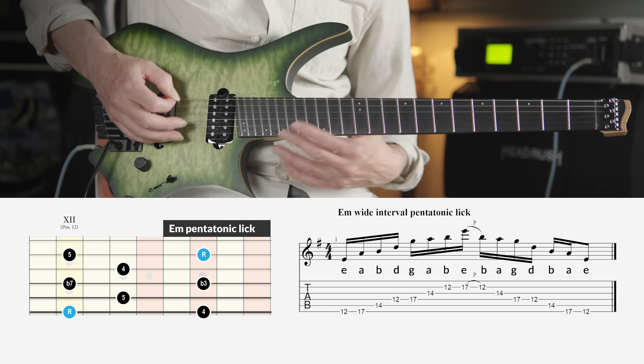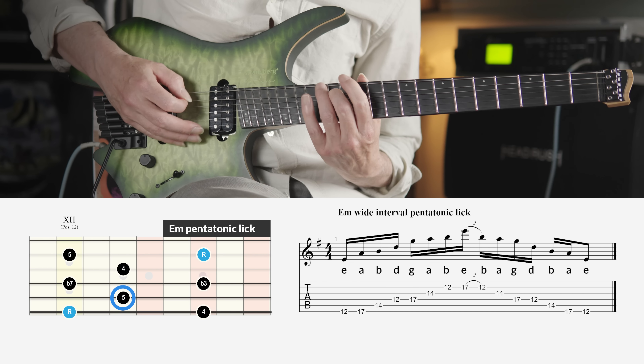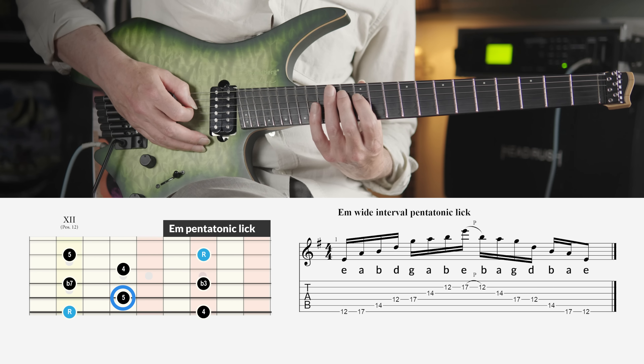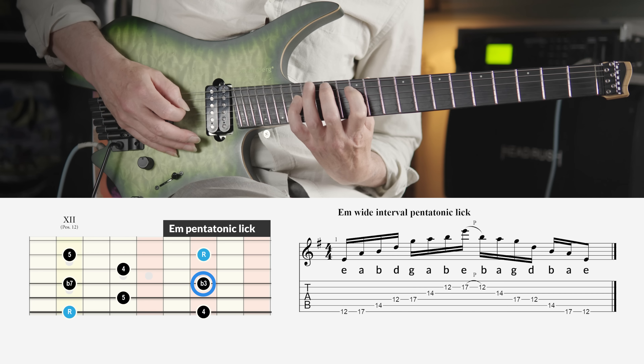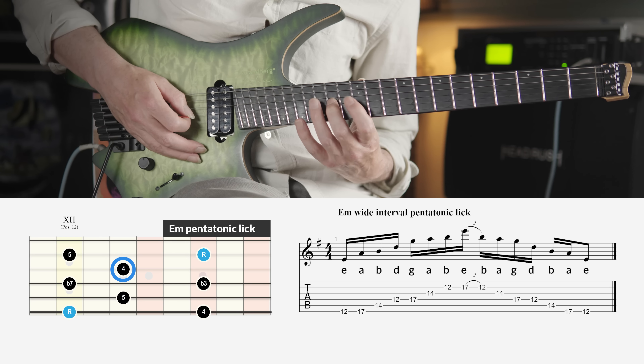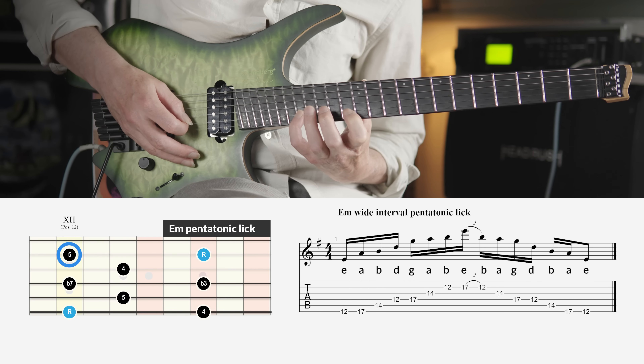We play the root E, the 4th A, the 5th B, the minor 7th D, the minor 3rd G, the 4th A, the 5th B, and the root E. This results in a minor 11 arpeggio. It can be played over an E minor, a G major, and a C major chord, each time creating a different sound.